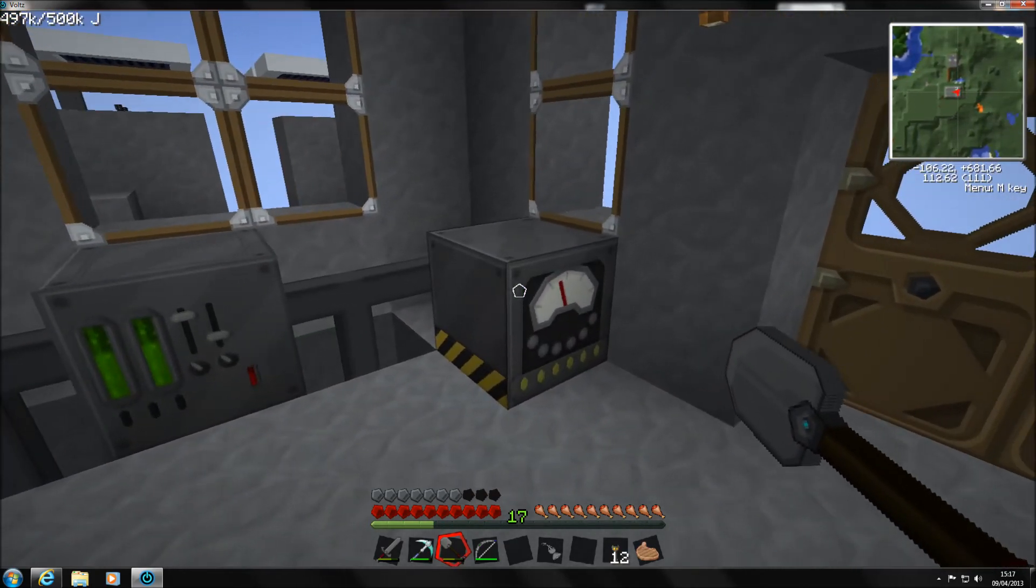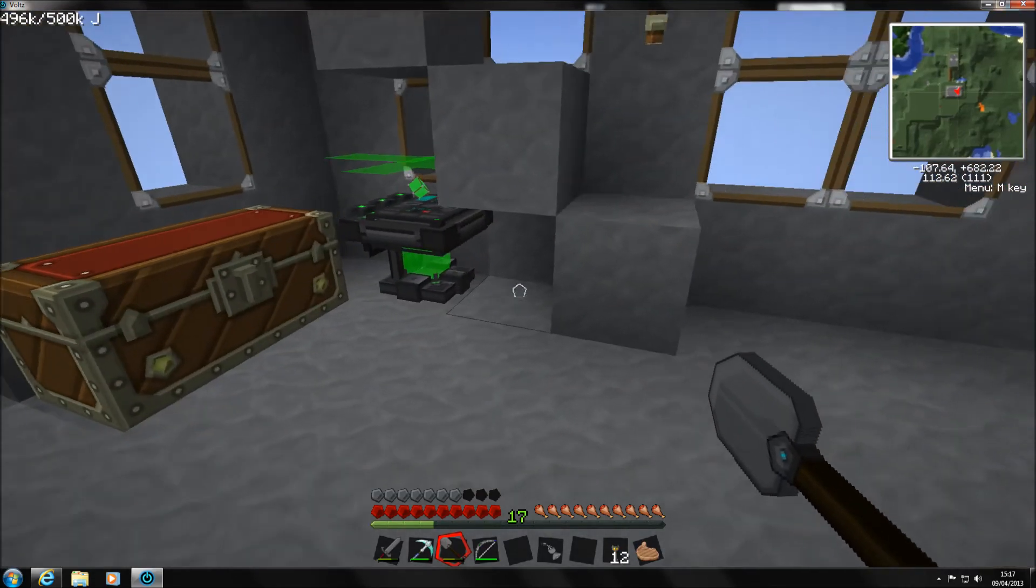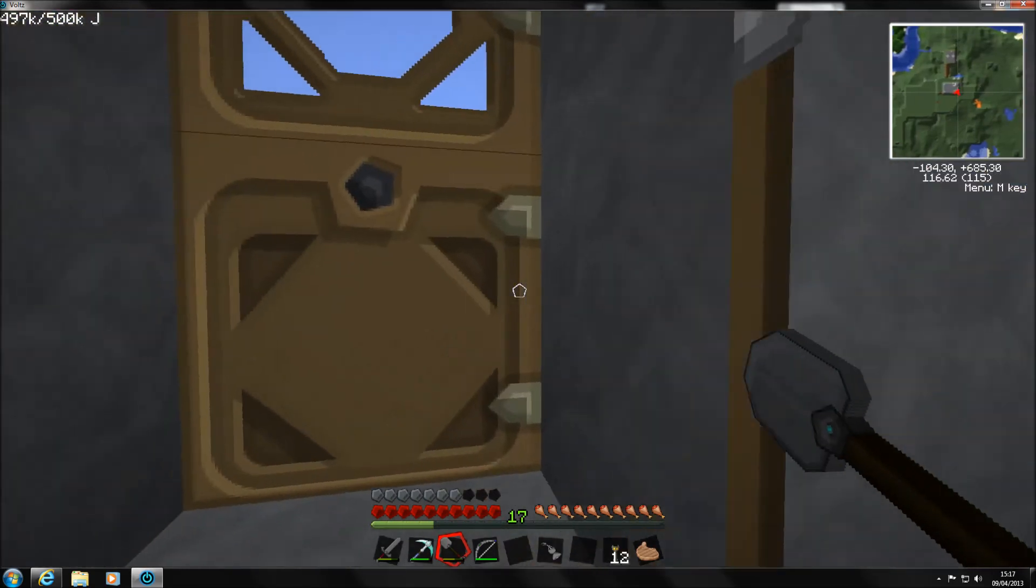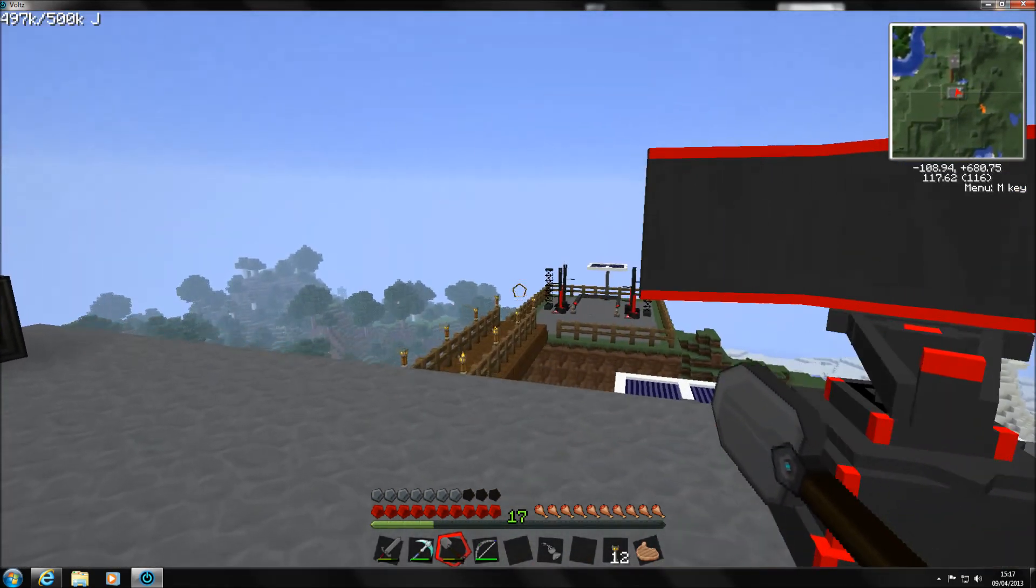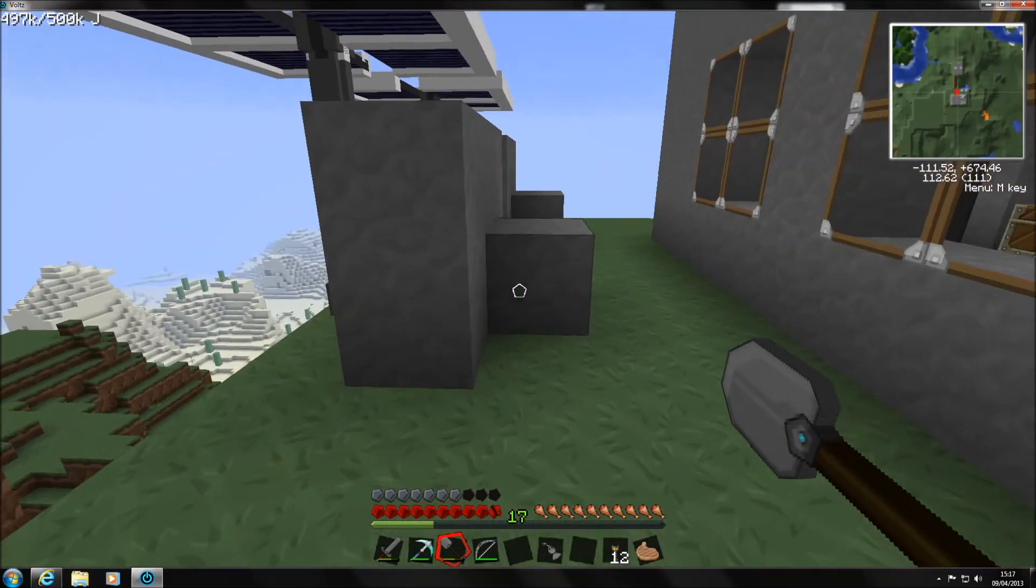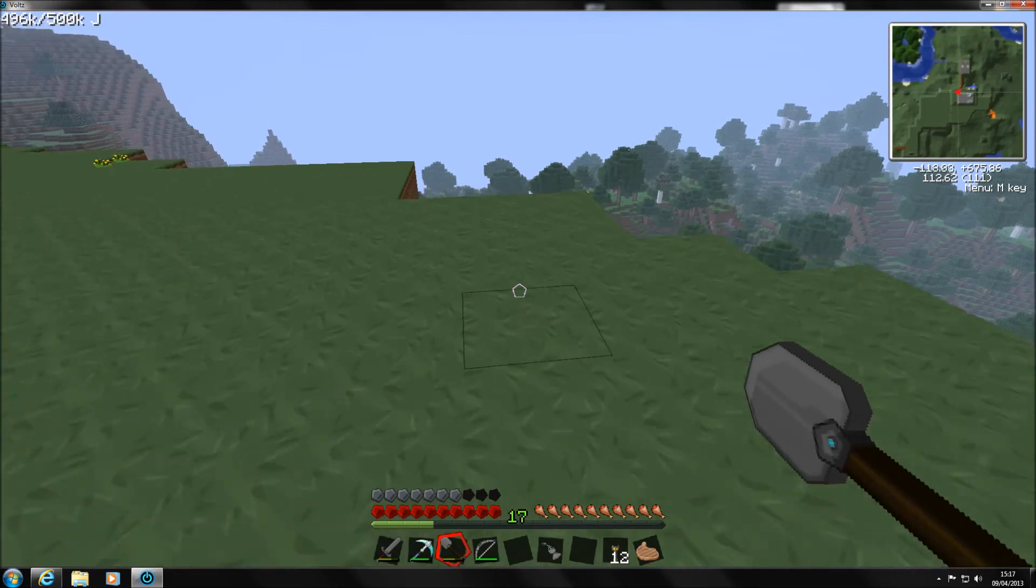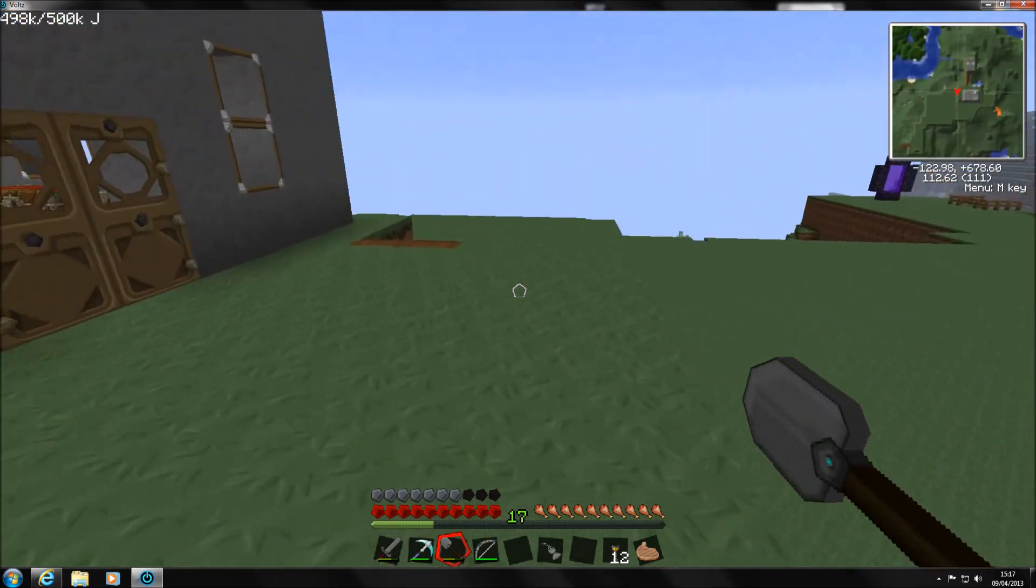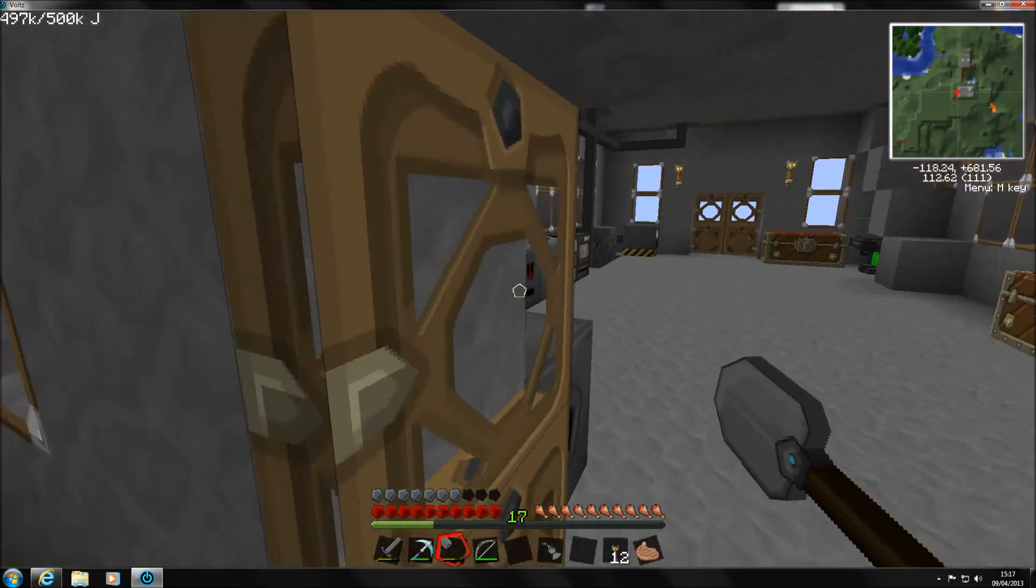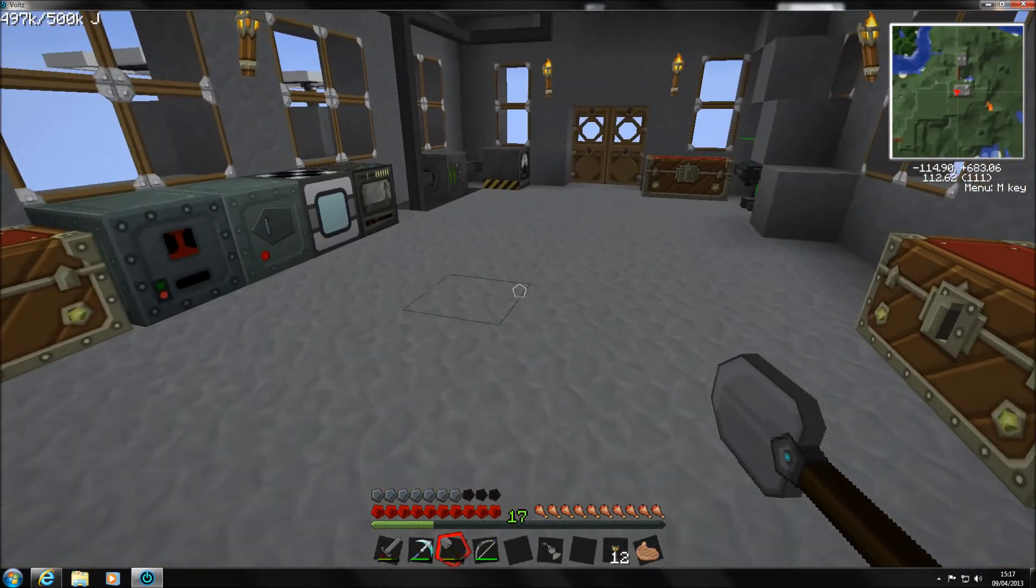But we've got the coal generator, the advanced battery box, tinker table there. So as you guys can see here, all the textures have been updated. Oh crap, didn't realize how close to the edge I was. Yeah, like that. Obviously the grass is the standard Sphax textures. All the zombies, creepers and stuff have their proper textures as well.